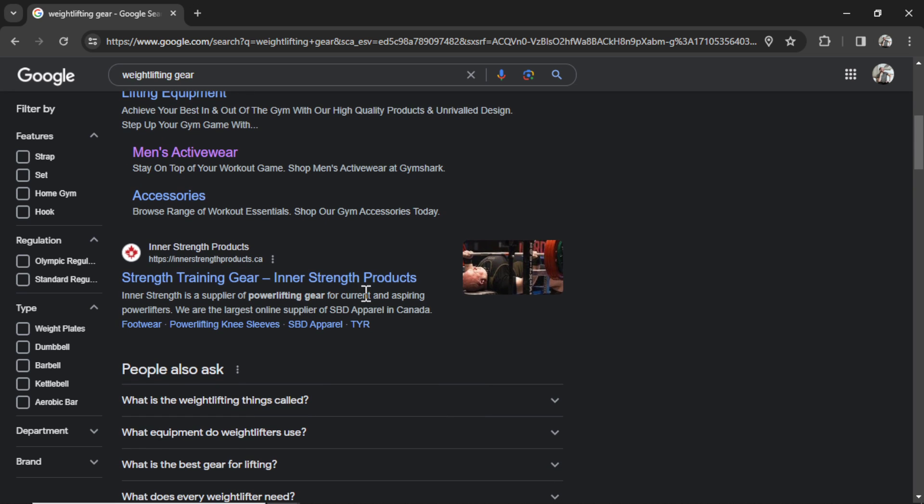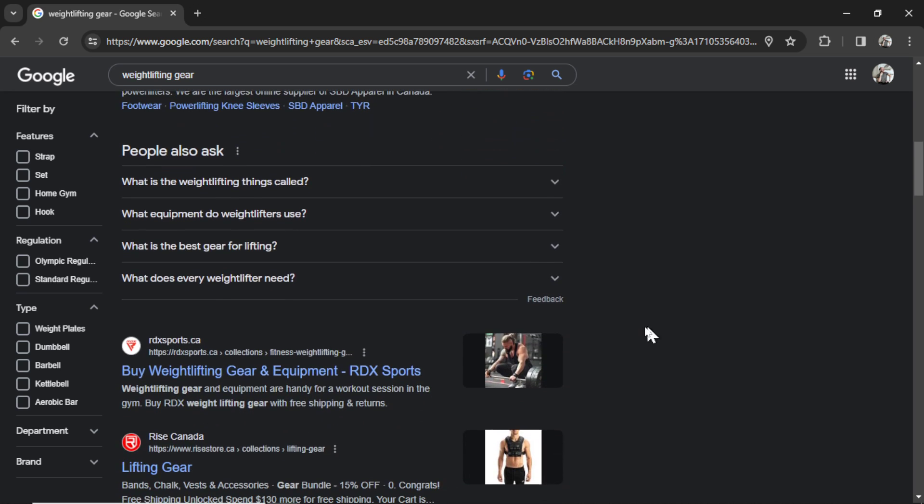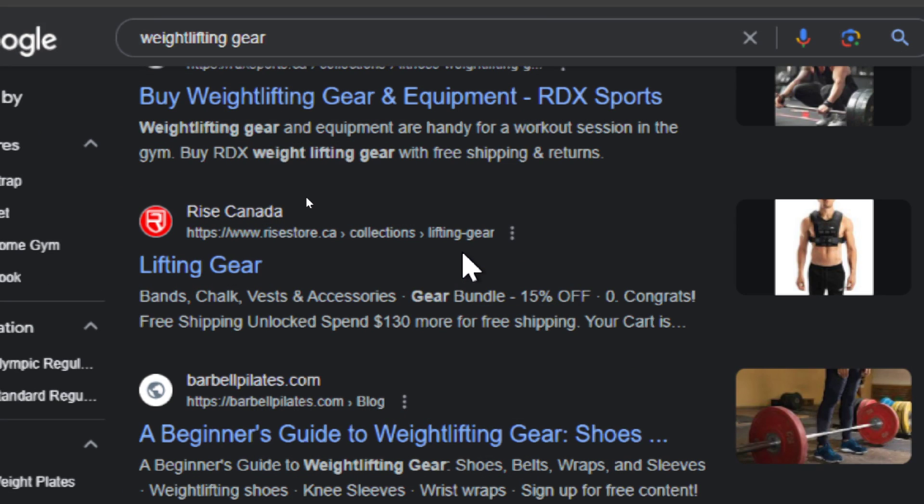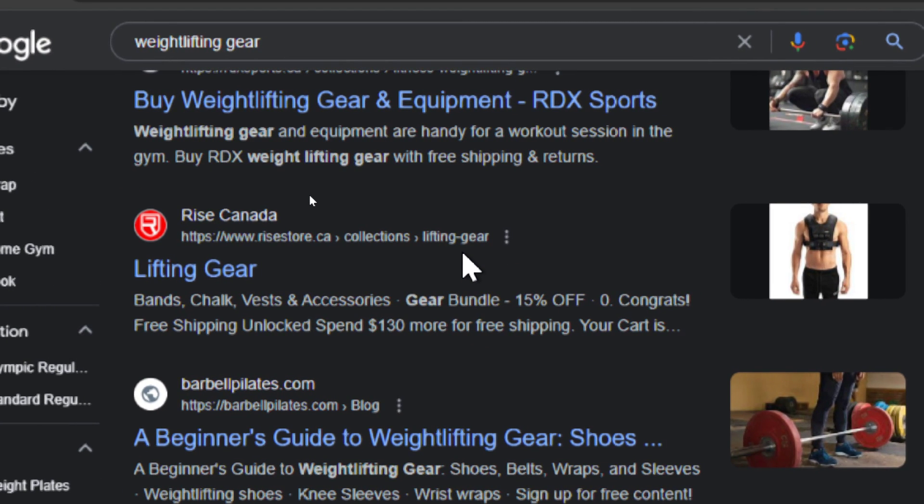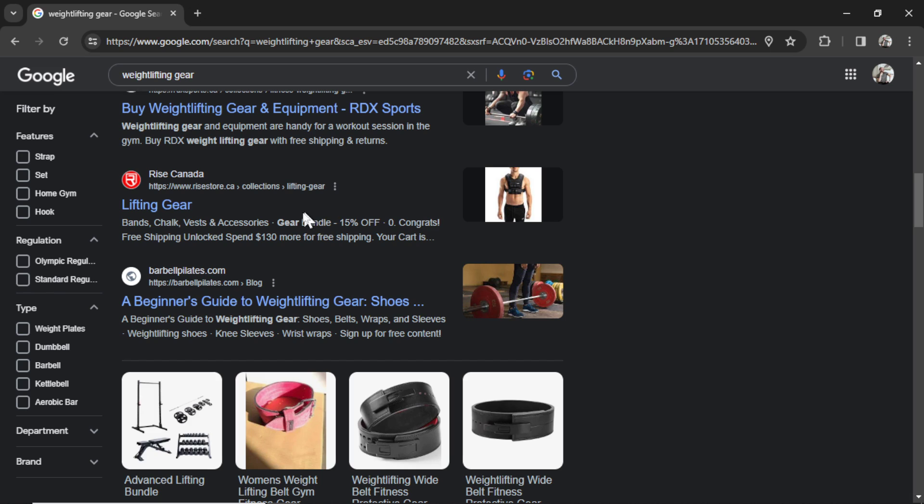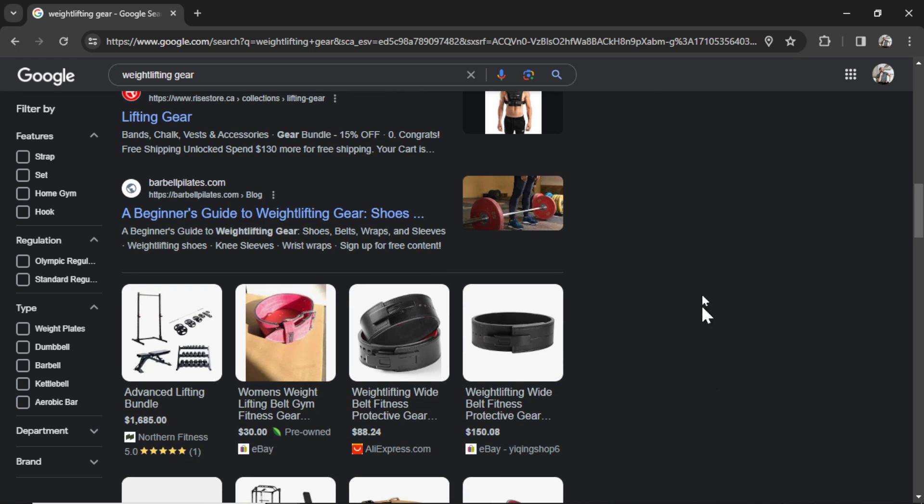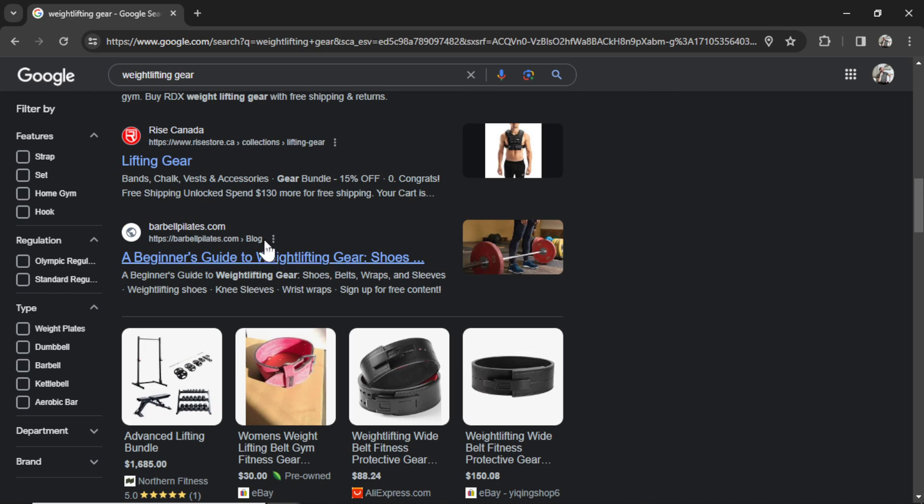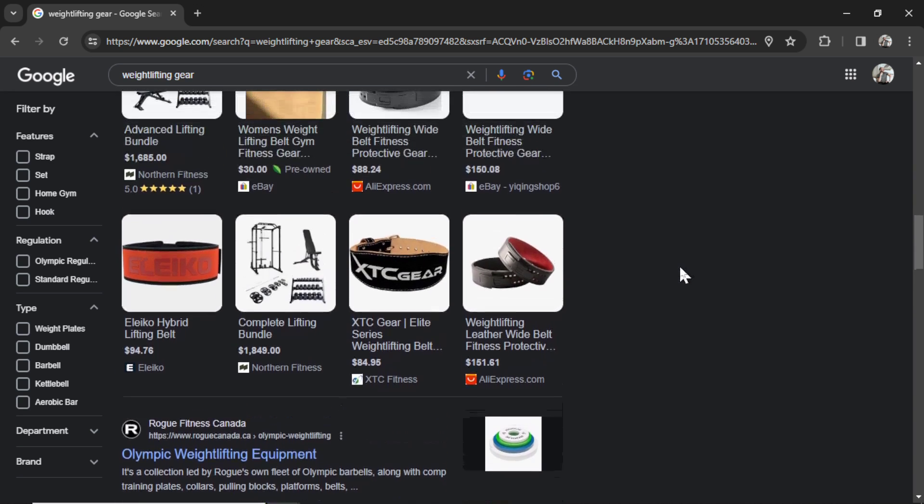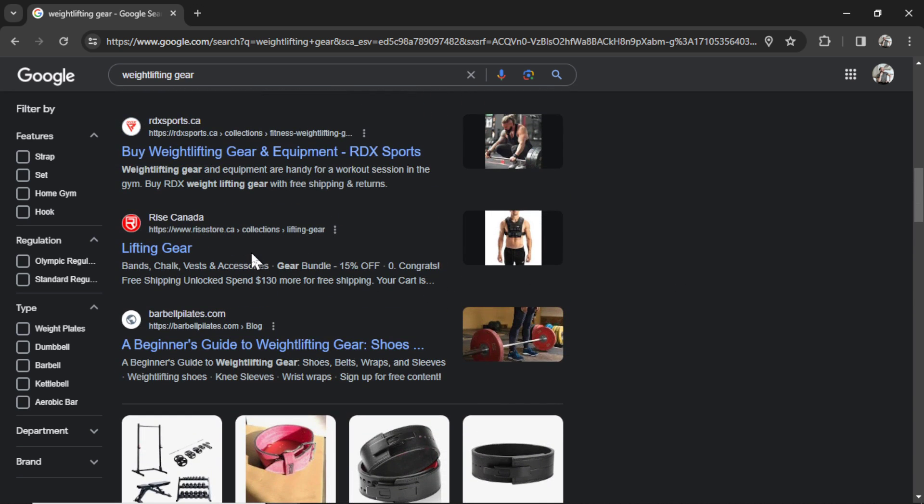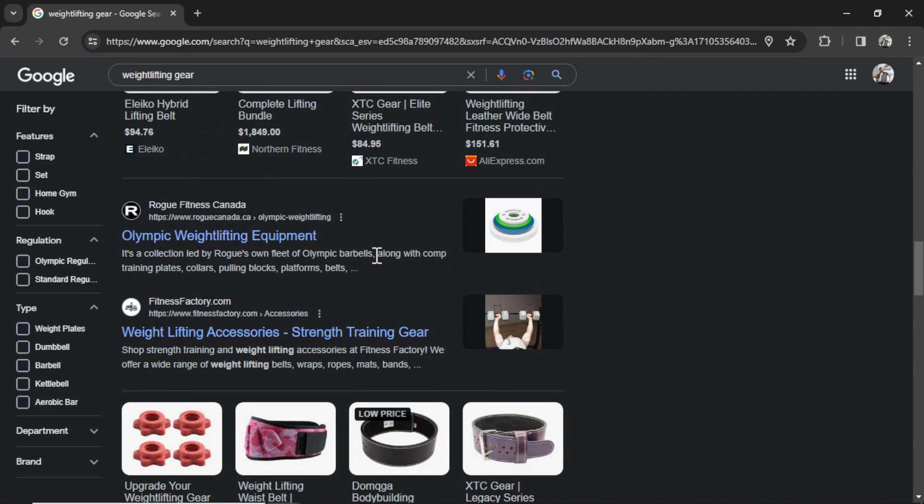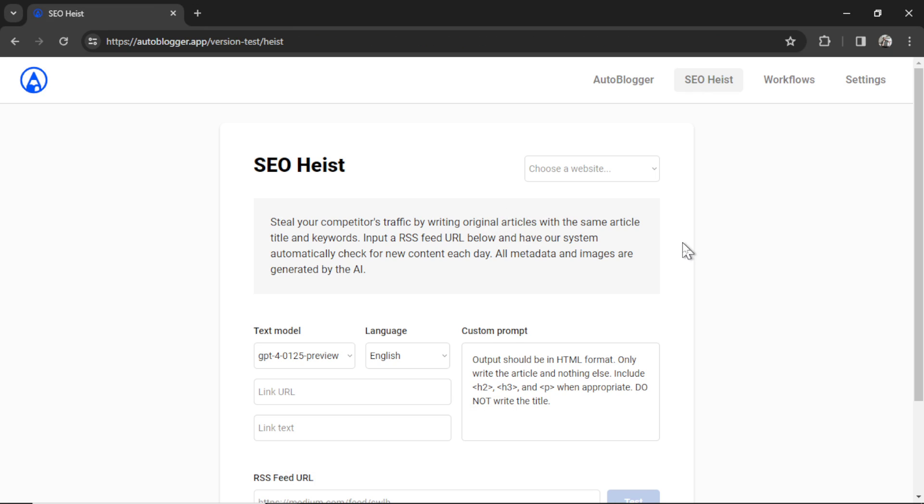So basically let's say the keyword was weightlifting gear. We have a few websites that are ranking top of Google search results for that keyword. For example Rise Canada here, their slug, their keyword is lifting gear. And if your Shopify store or your business website sells lifting gear but you don't have a blog post article or page about lifting gear, it's gonna be really tough to rank in Google. If Rise Canada was my competitor, I would create an article with the slug lifting gear. The article will be written around that keyword and optimized for that keyword and then hopefully over time my website starts ranking in the Google search results as well. So that's why I built this tool. It's an automatic way to take your competitors traffic.